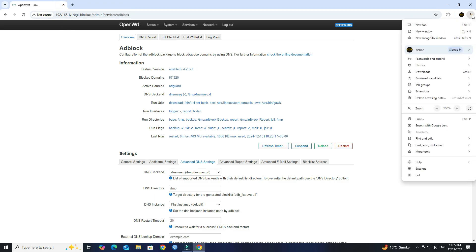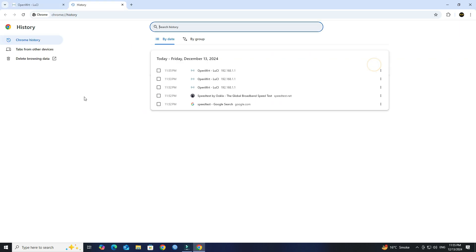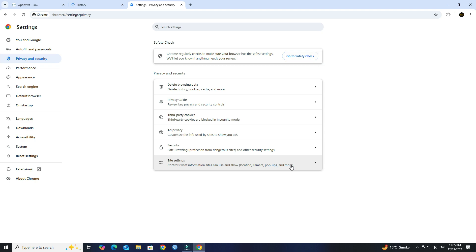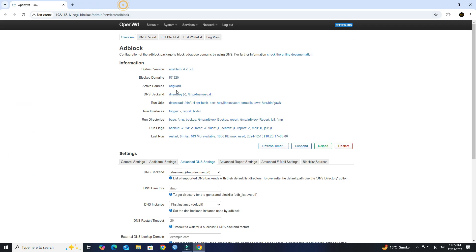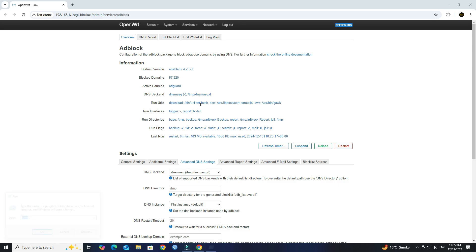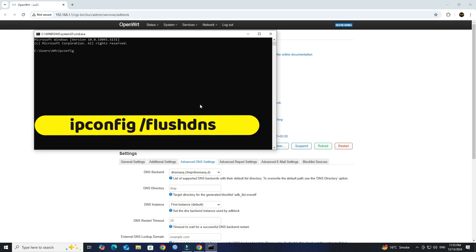Next, clear your web browser's history. Next, open the command prompt and run the ipconfig flushed DNS to clear DNS name resolver history.